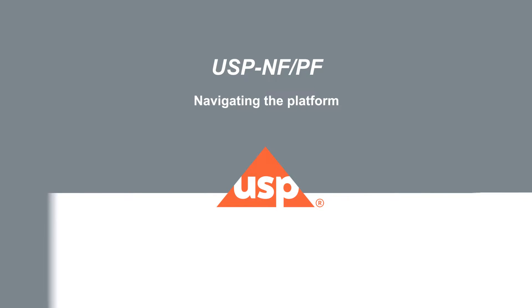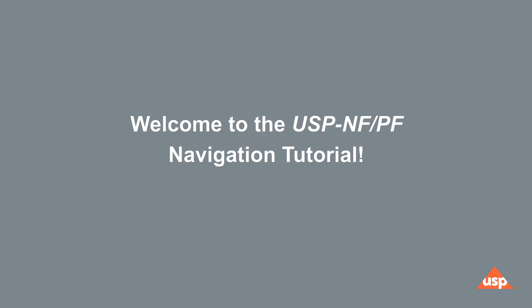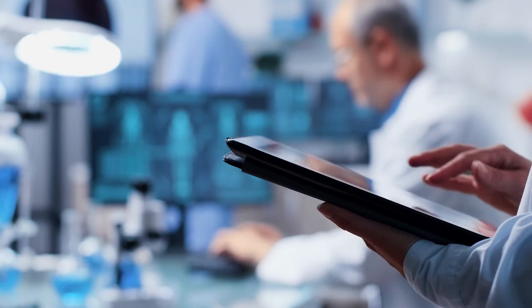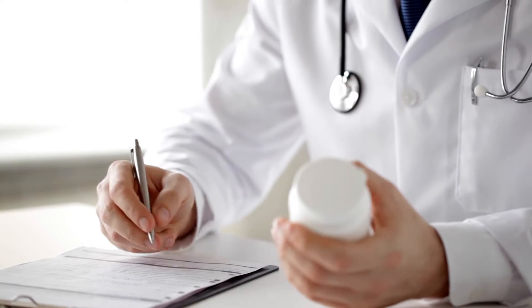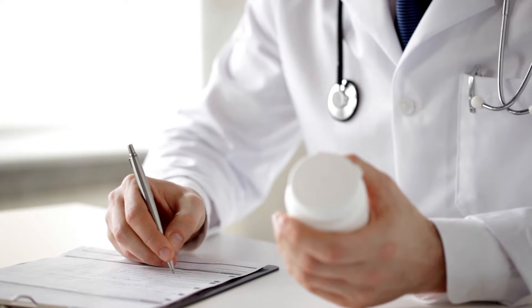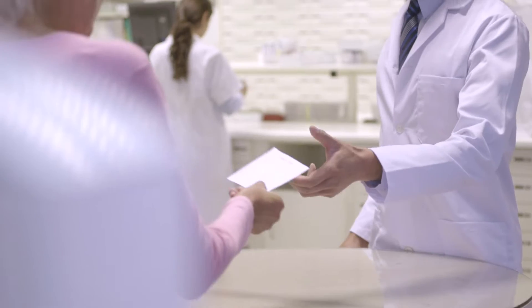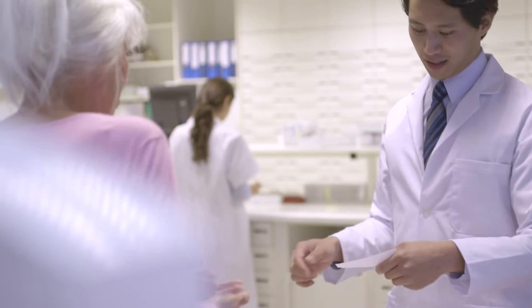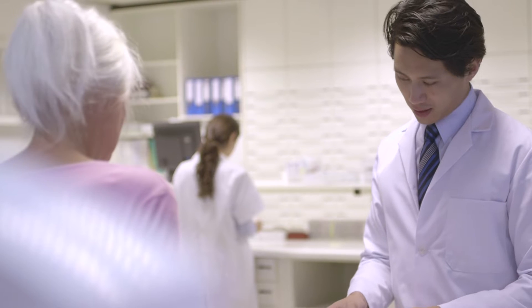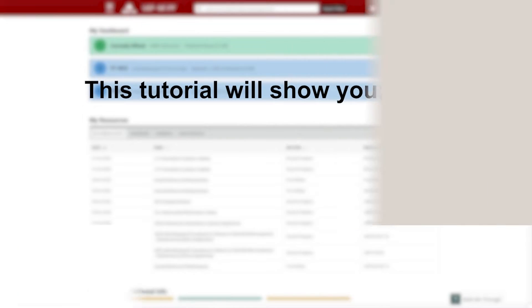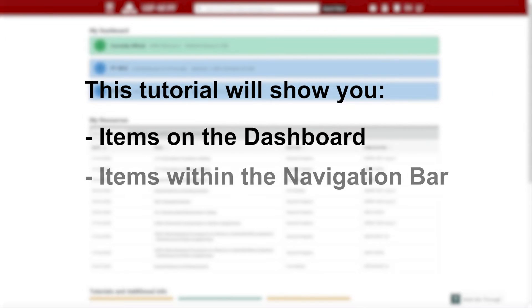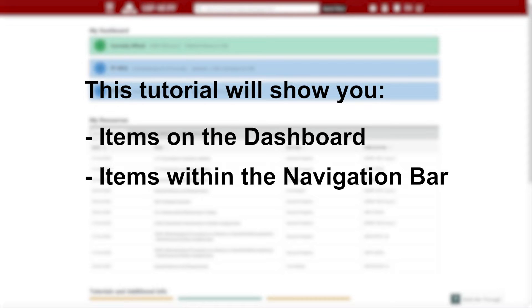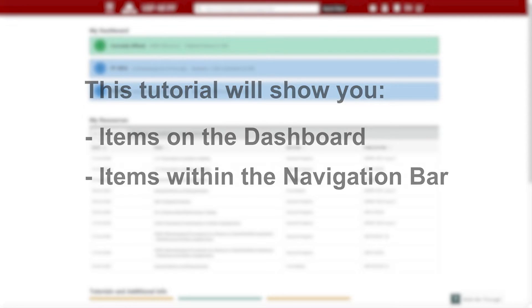Welcome. Here you will learn how to navigate the USP-NF/PF platform, a comprehensive online compendia containing standards for medicine, devices, and other substances and therapeutics. We will show how items are arranged on the dashboard and demonstrate where to look for USP-NF or PF documents using the navigation bar.